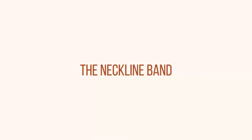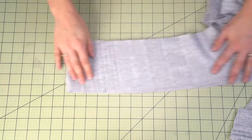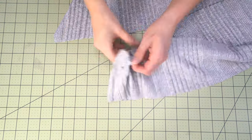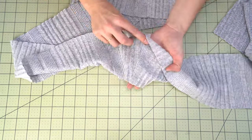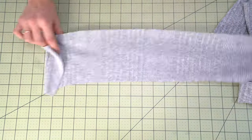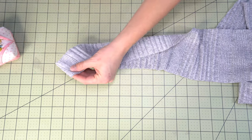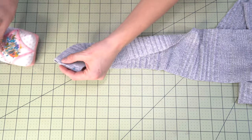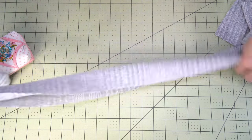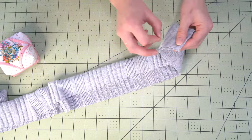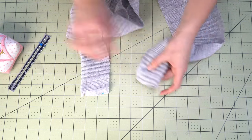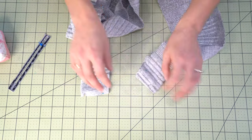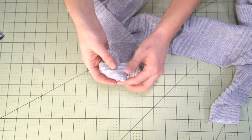And now for the neckline band. So with this there are two pieces. Place them right sides together and stitch along one of the short ends. Don't use an overlocker because you want it to lie nice and flat. You want to be able to open up that seam because we will be placing this wrong sides together.